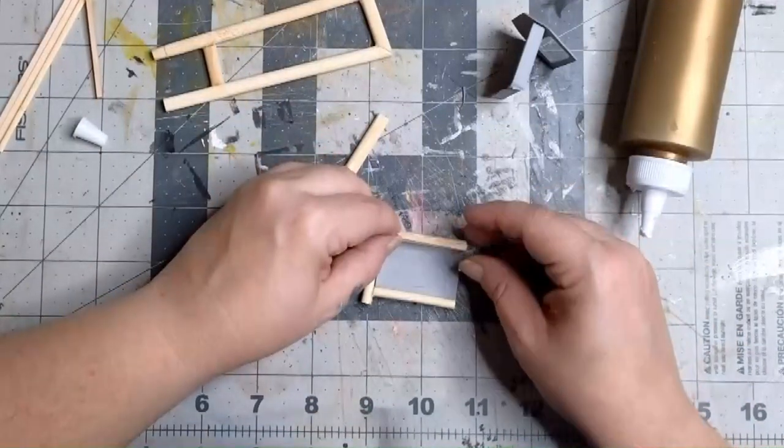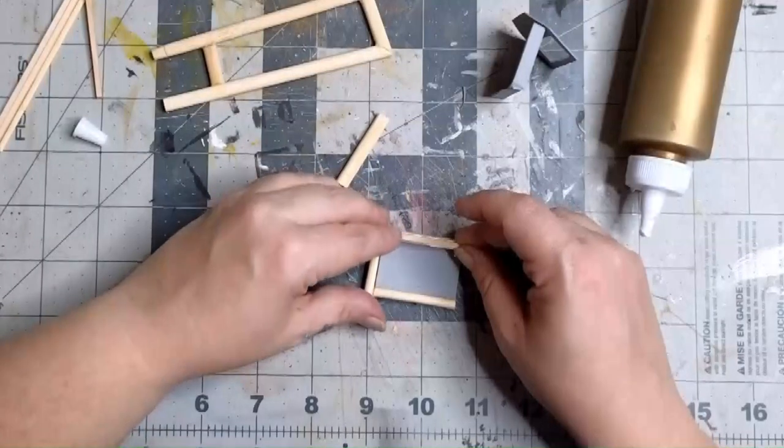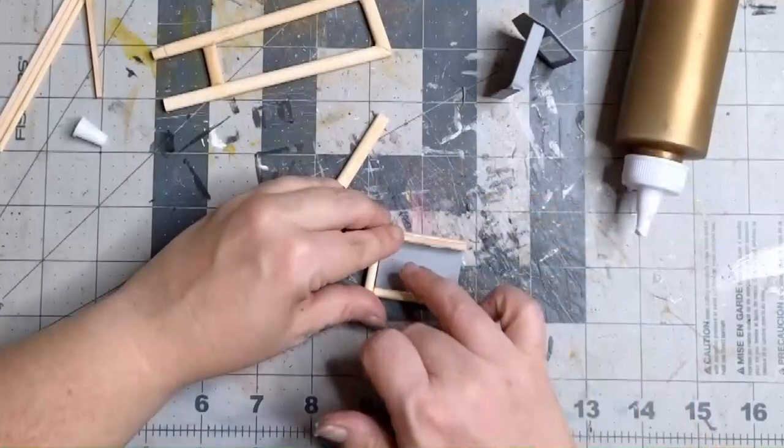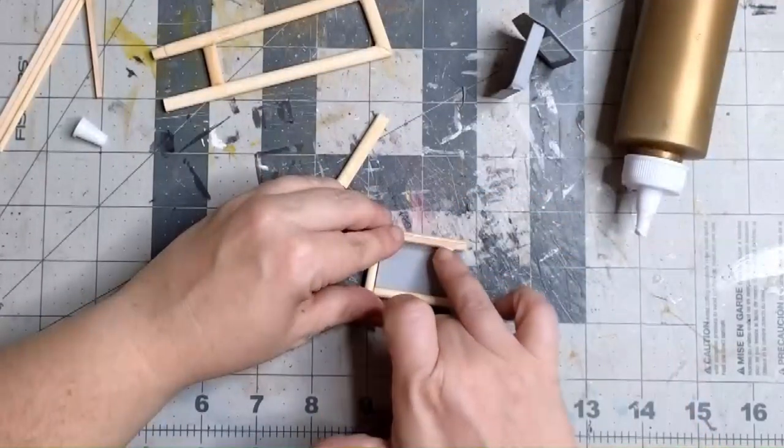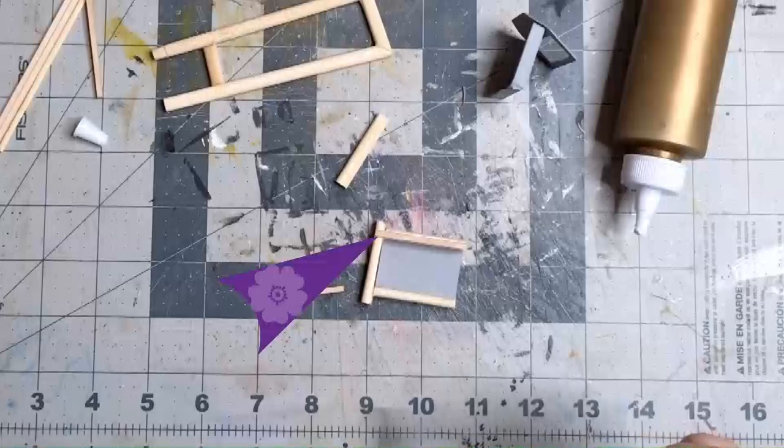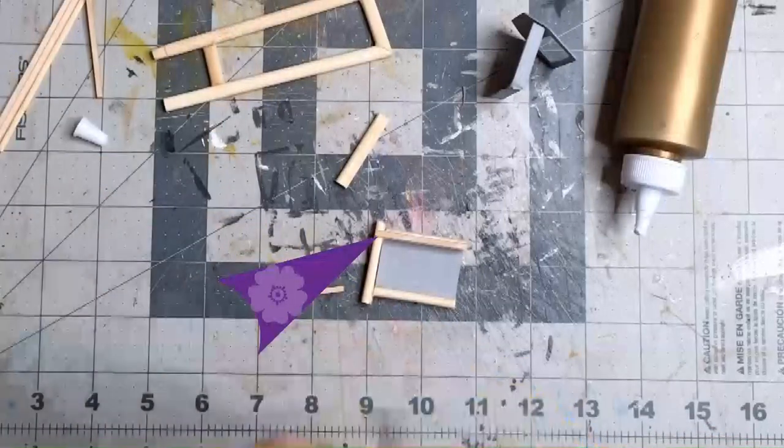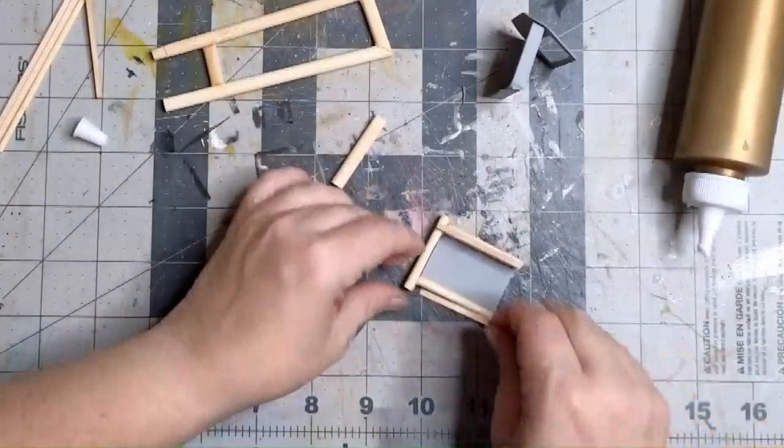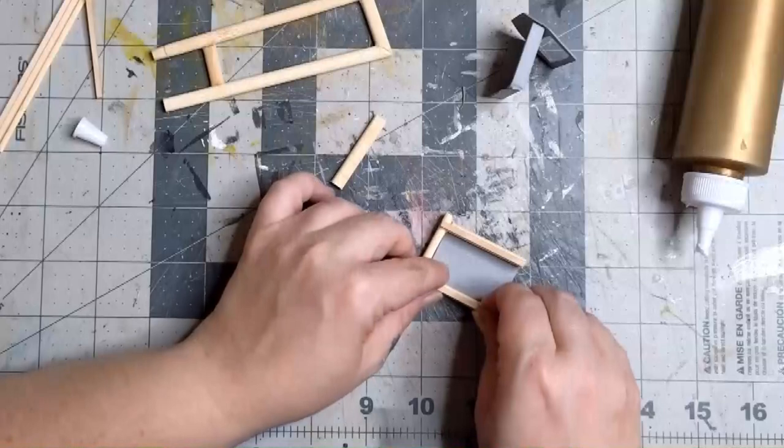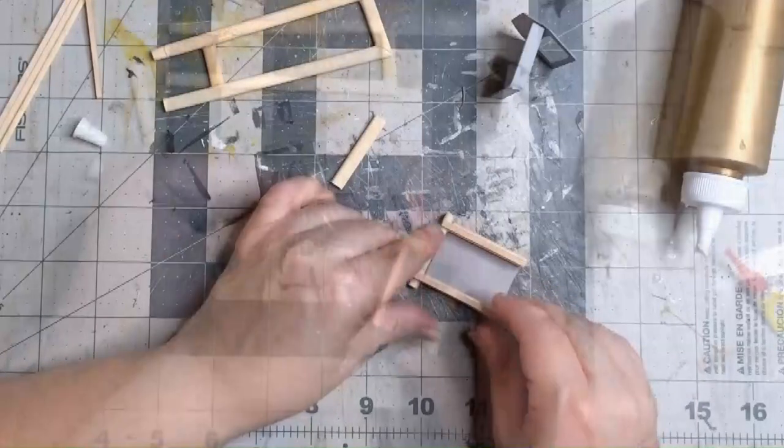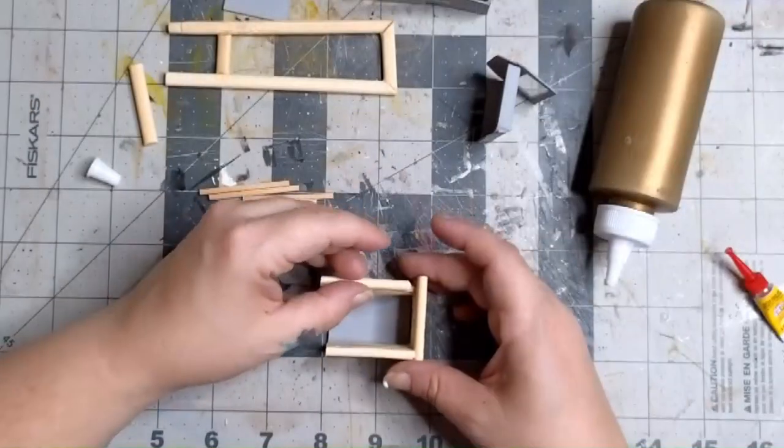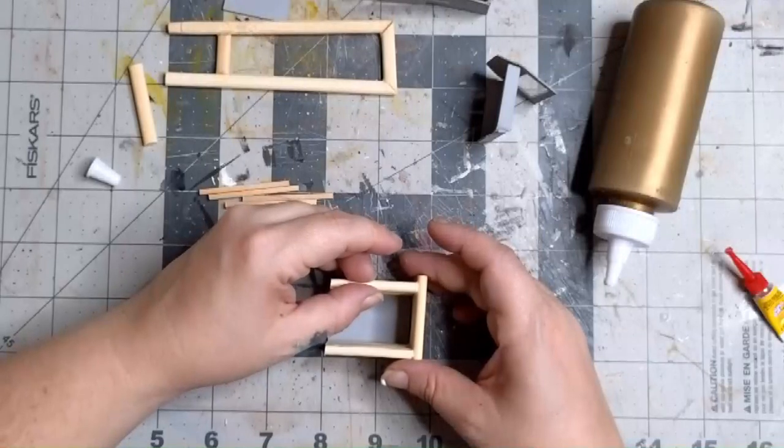Next glue down your skinny dowel sticks over top of your chopsticks. Make sure you're going over your width chopstick too. We're going to stack these kind of like Lincoln logs. When you have your two skinny sticks laid down, add another chopstick up against the cab. Then repeat the process until you've built up the back of the truck.